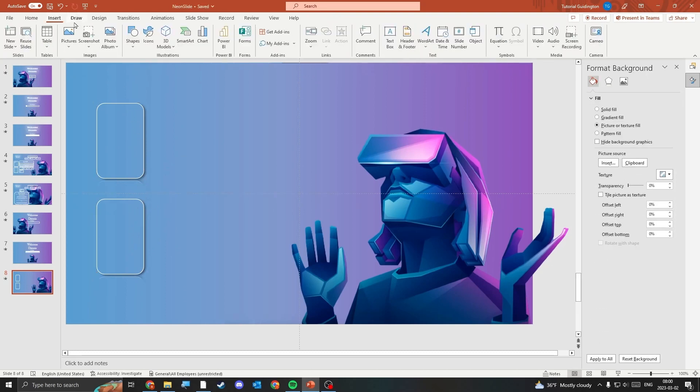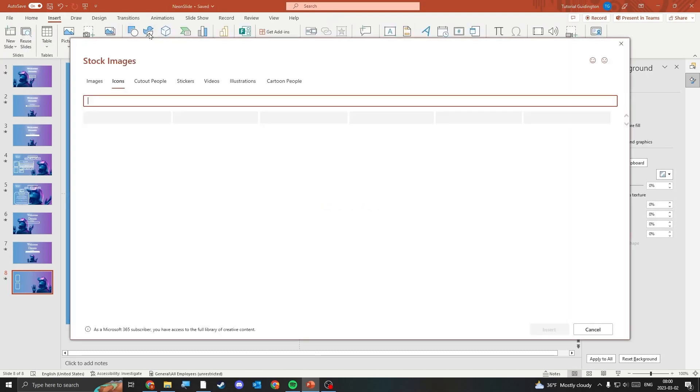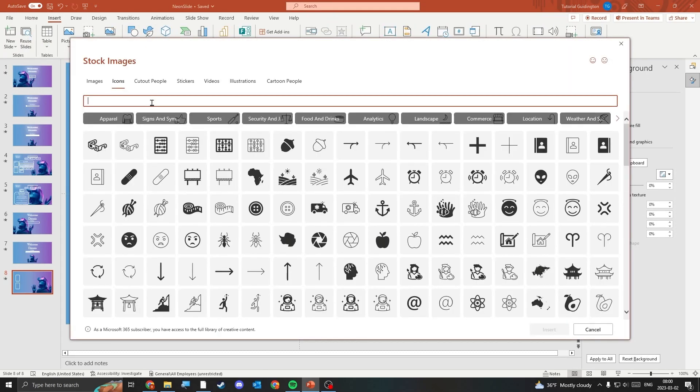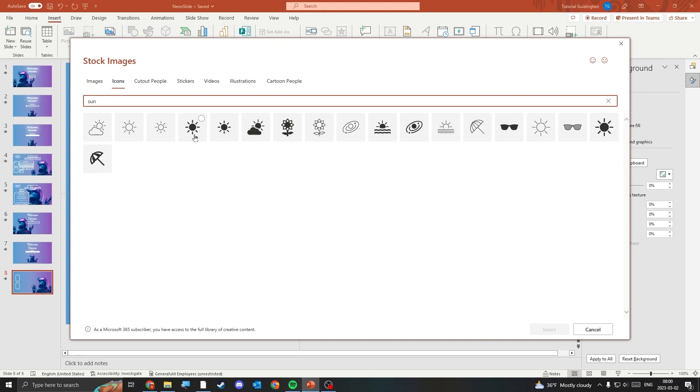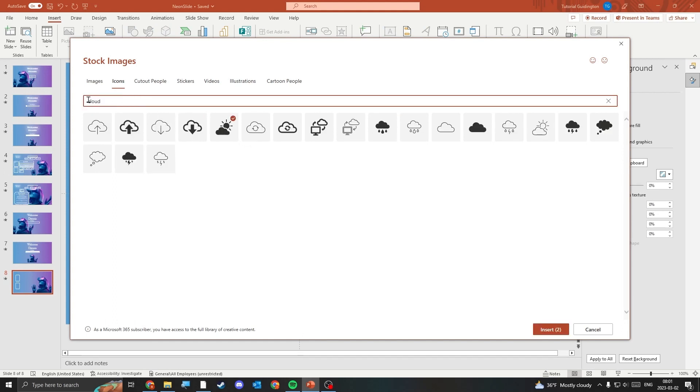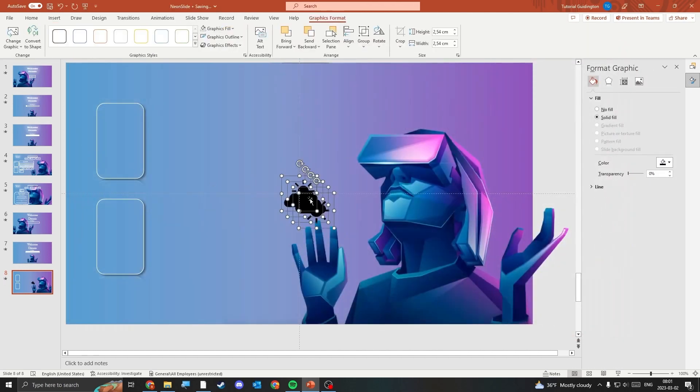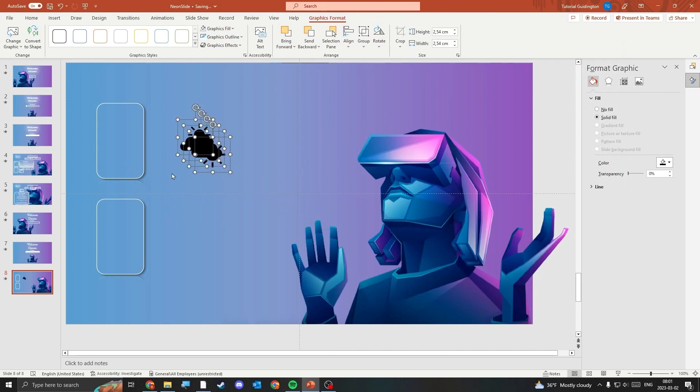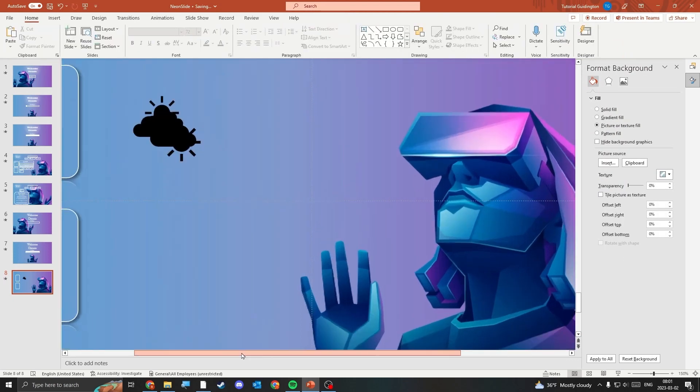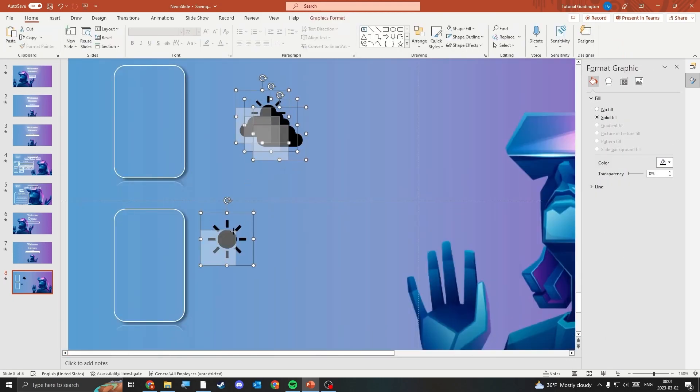You can insert icons to further improve the look of your slides by going to the Insert tab and clicking icons, search for the icons you want and insert them into the slide. Place the icons in the rectangles and insert text boxes.